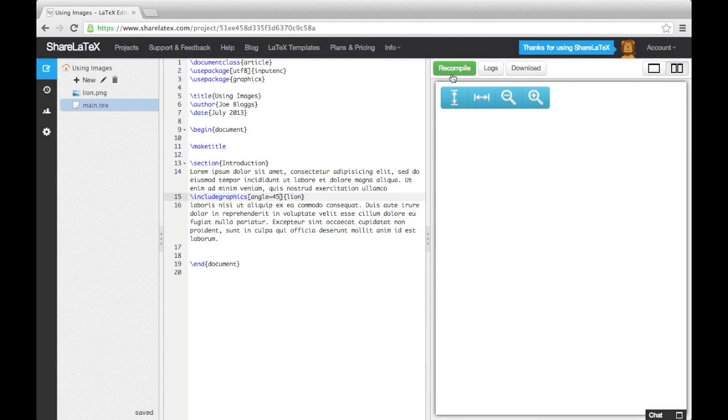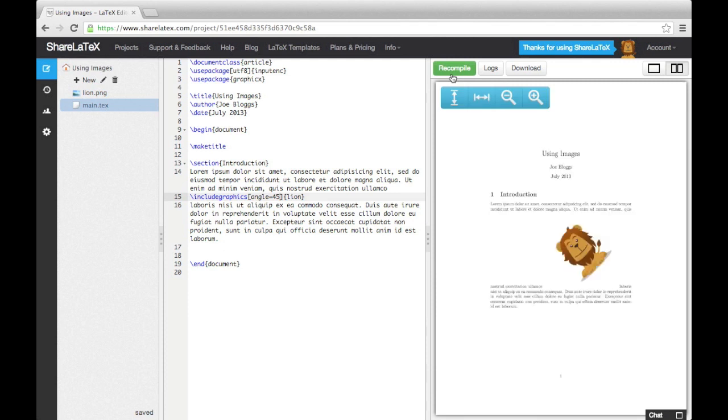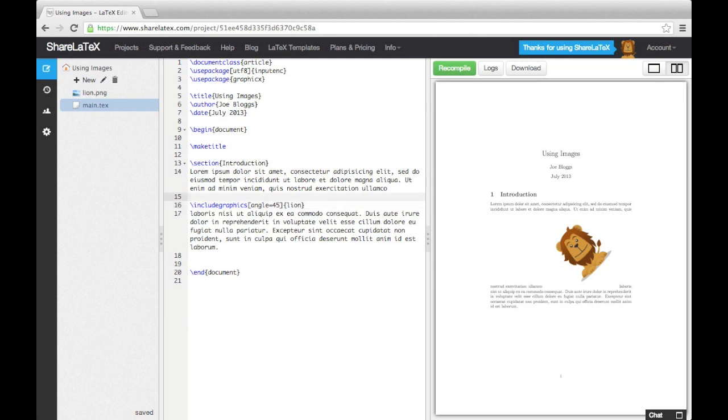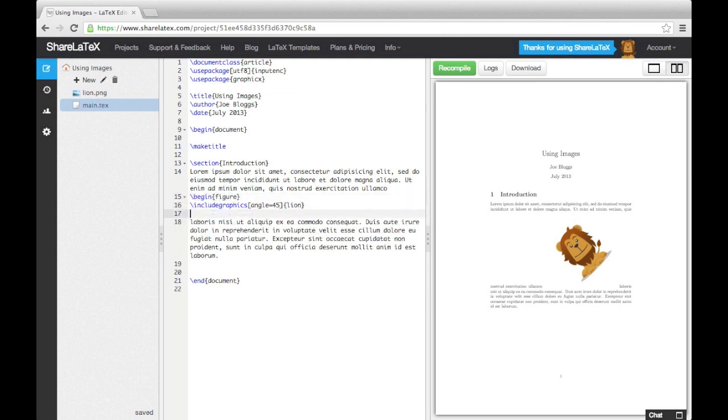Although this method of including graphics is a useful one, we often want more control over the image's positioning. We may also want to add a caption and reference it. To achieve these things, we need to use the figure environment. As with all environments, we need to use a begin and end command to encapsulate it. So let's add a begin figure and end figure command either side of our existing include graphics command.